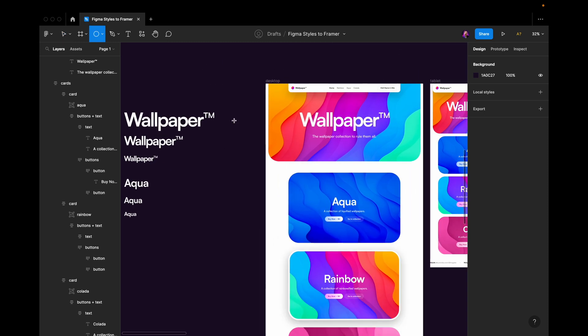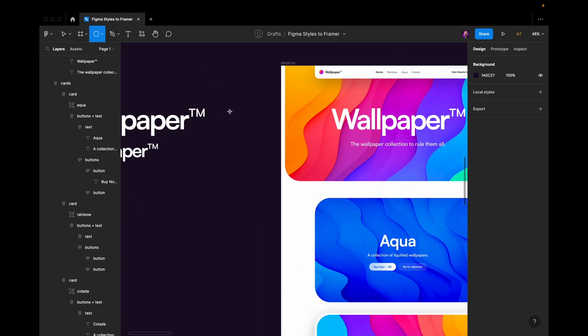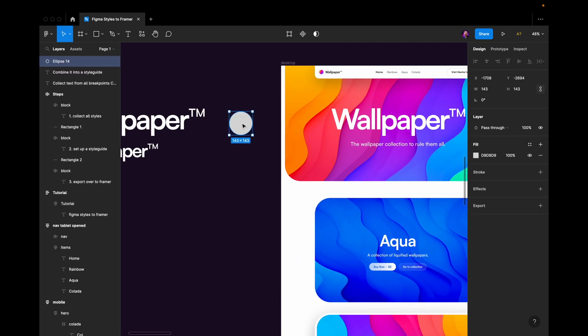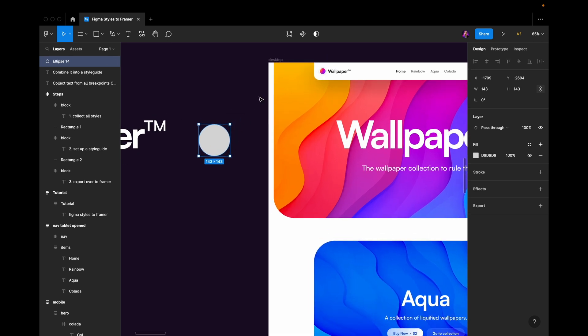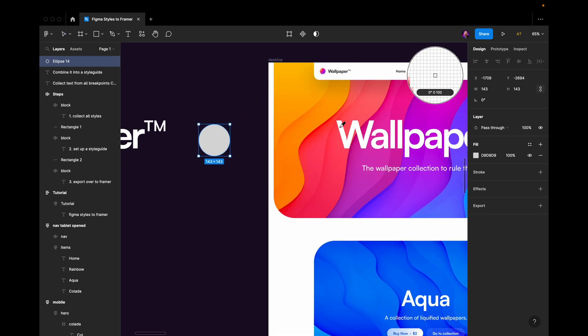I would do something similar with colors. I would create maybe a circle like this. I would use my color picker to get the colors that I'll be using for different elements. So for example,